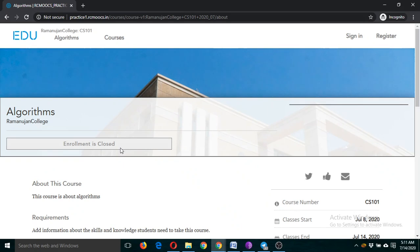After that, any student can enroll in this course. To test your course, you can ask another participant, a friend, or a student to enroll, or you can enroll using a different email ID to check the course as a student. I'm not going to cover the student view details since all of you are familiar with the rcmoox platform student version.